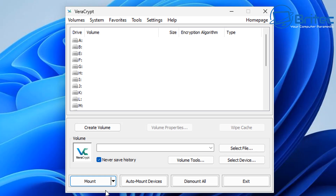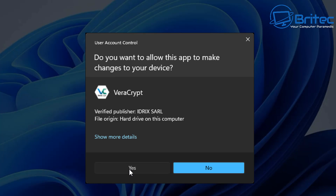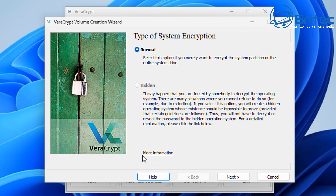This is what VeraCrypt looks like — it looks quite complicated but it is straightforward and easy to use. Go up to System and select Encrypt the System Partition Drive. Once selected, it's going to encrypt our drive and go through a bunch of questions we need to answer.